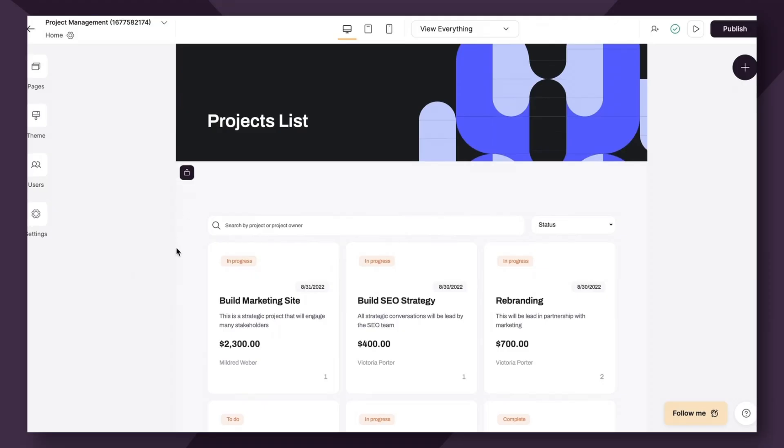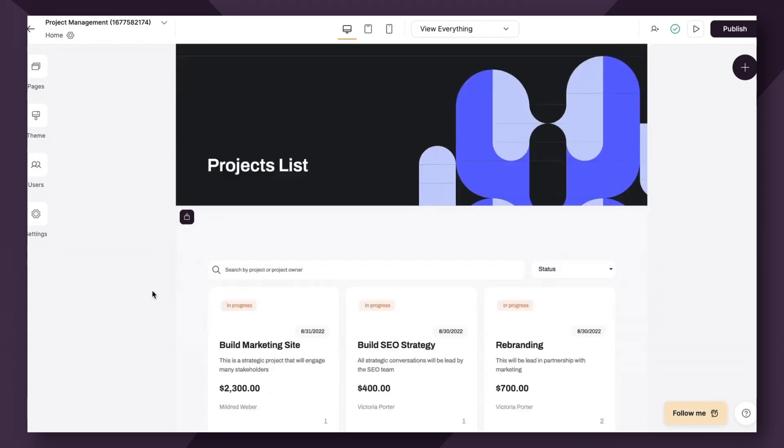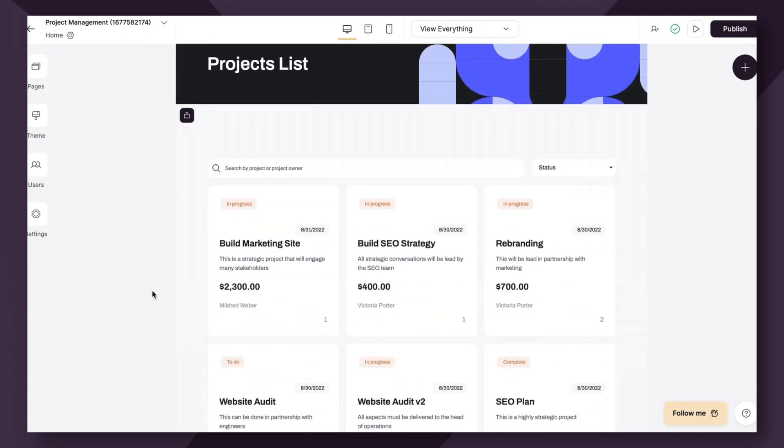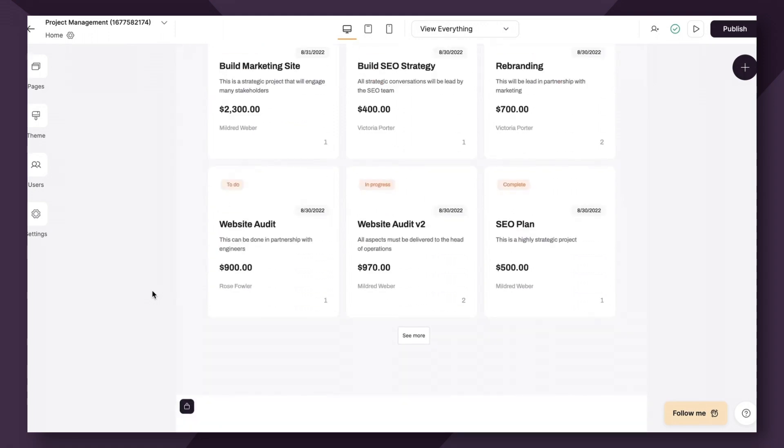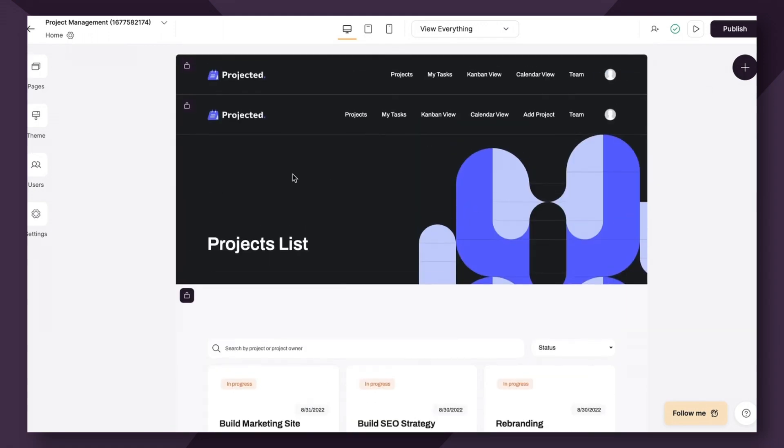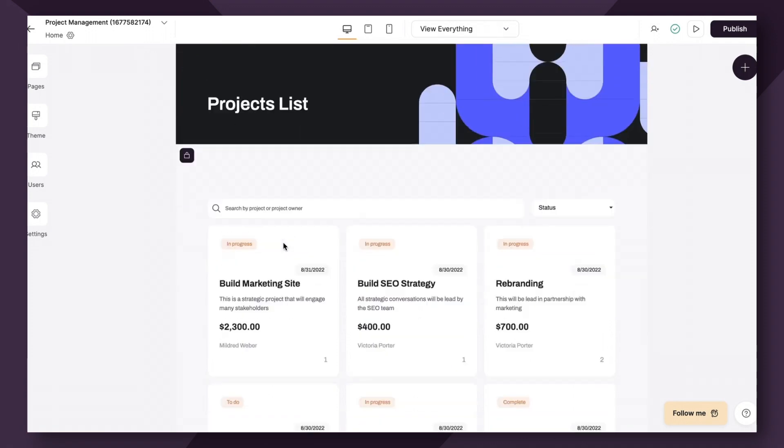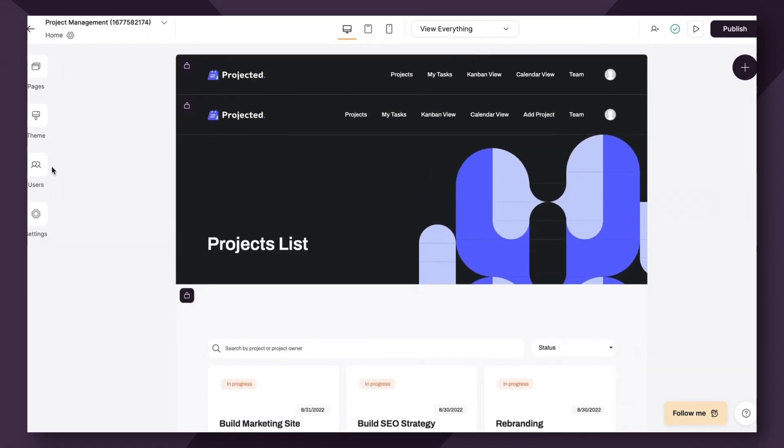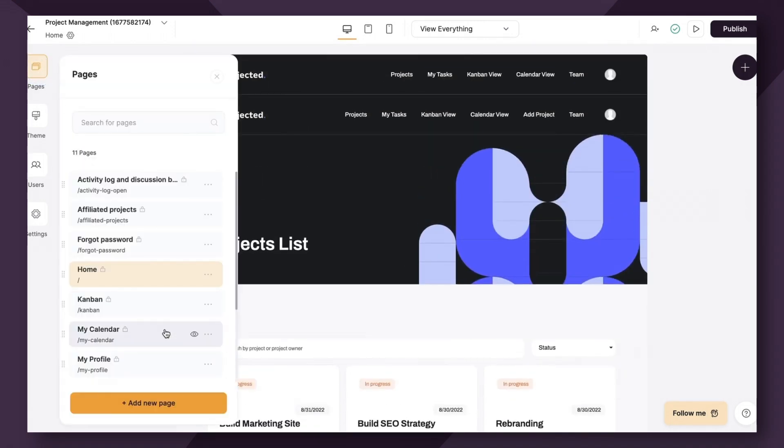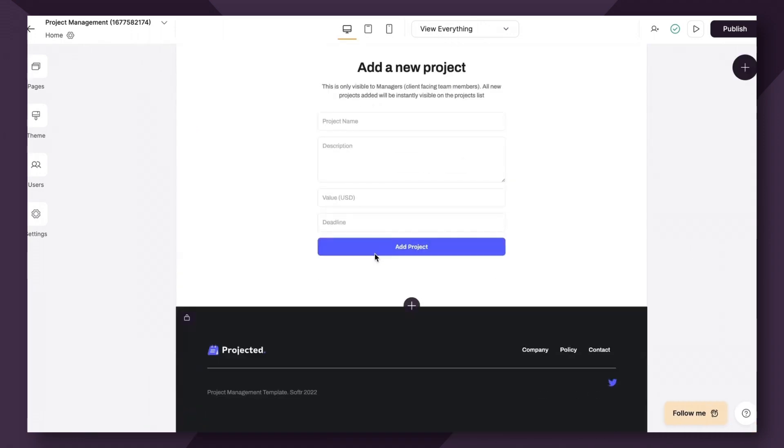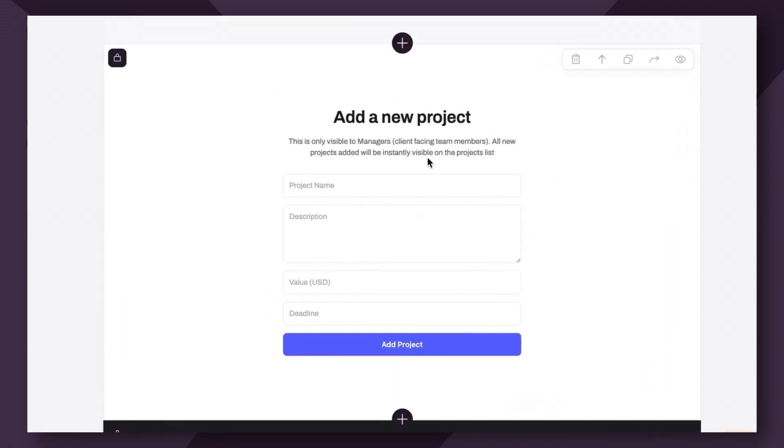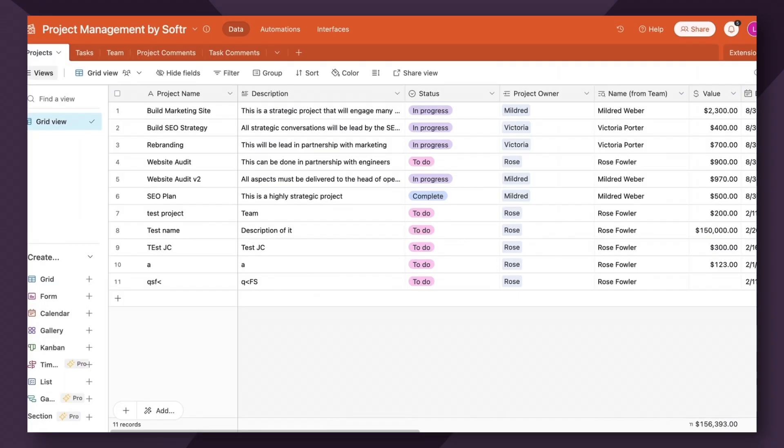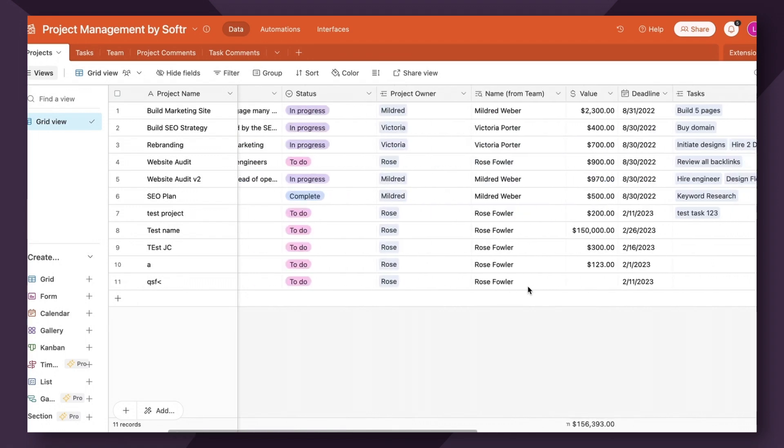Up first is our project management template, which is also found for free in our Softer template library. So within this template, you can track projects in a client portal format where contractors and employees and clients can all log in and view the status of their different projects. So one of the ways that we use forms in this template is in a couple of ways. First, you can allow people to add a new project. So this is actually only visible to managers. So managers are the only one that have permission to add a new project. But when they fill out this form, it will automatically link to the projects table here and it will show up in this database here.